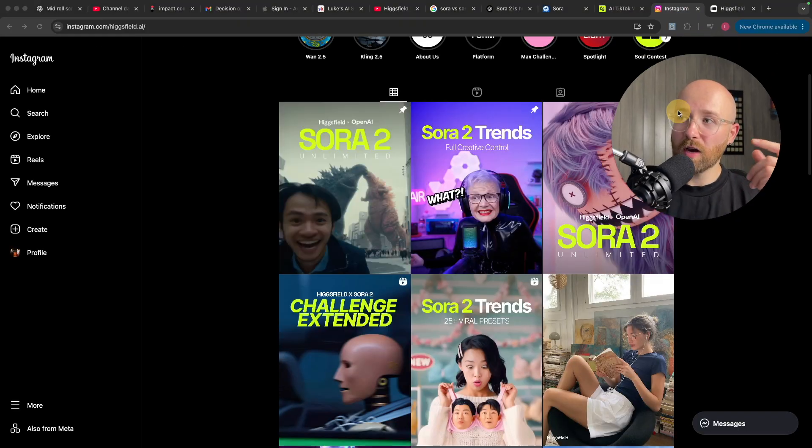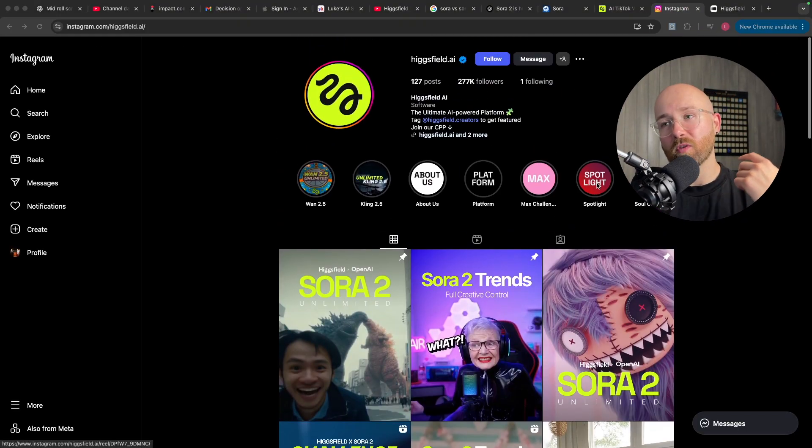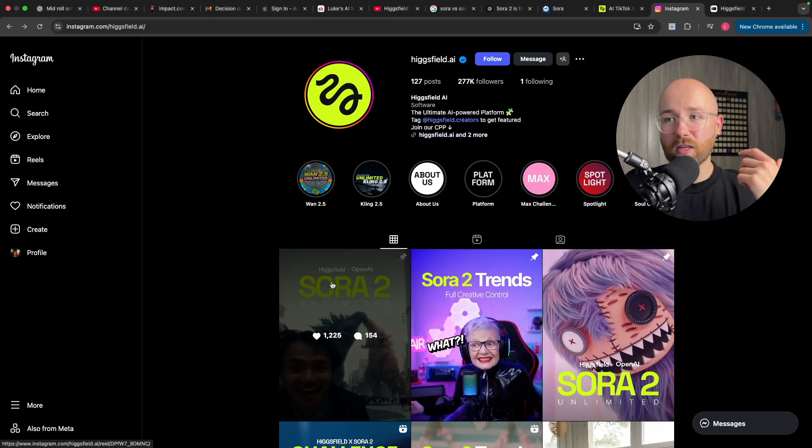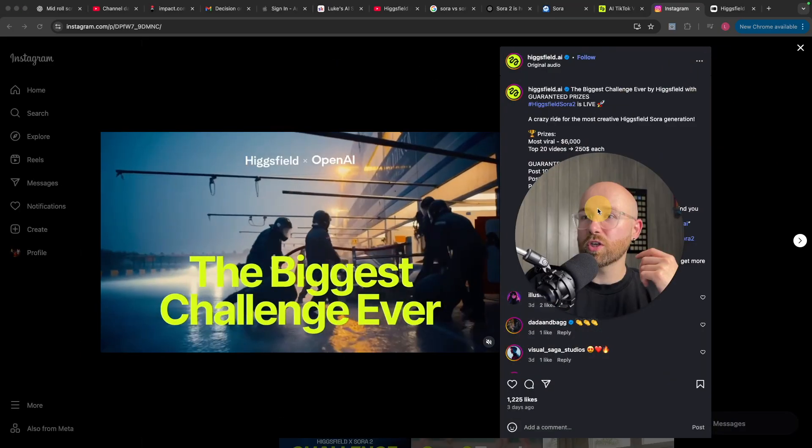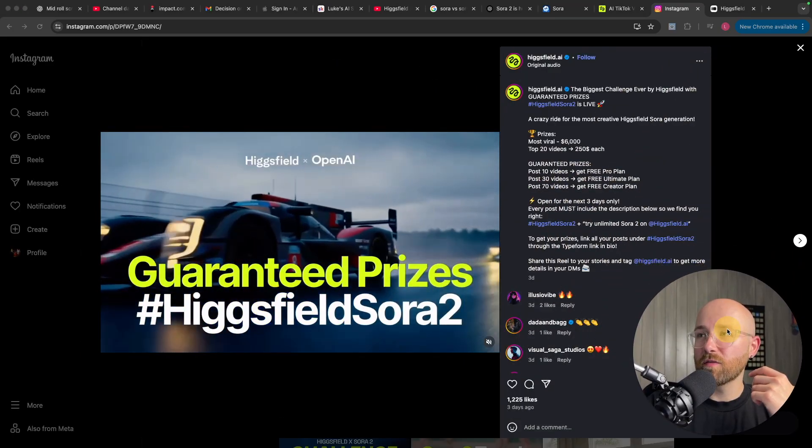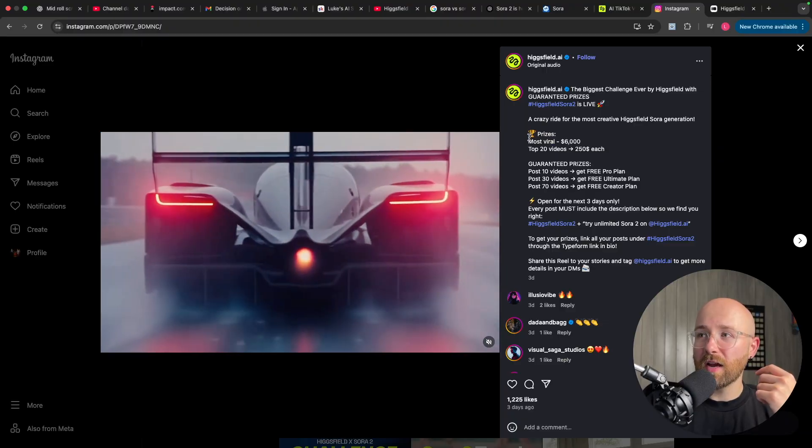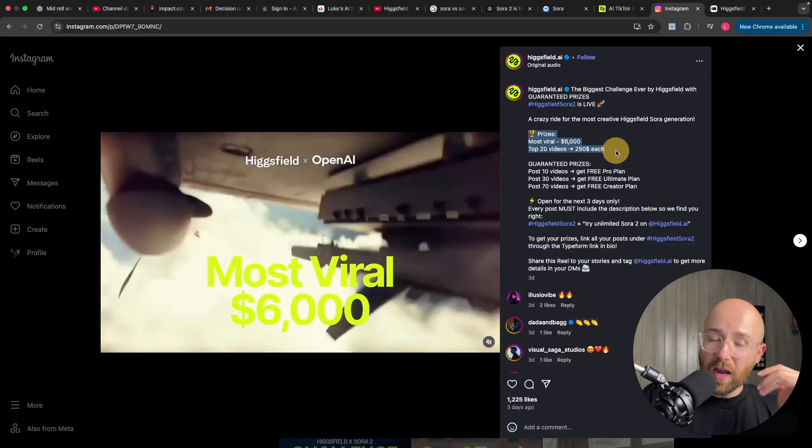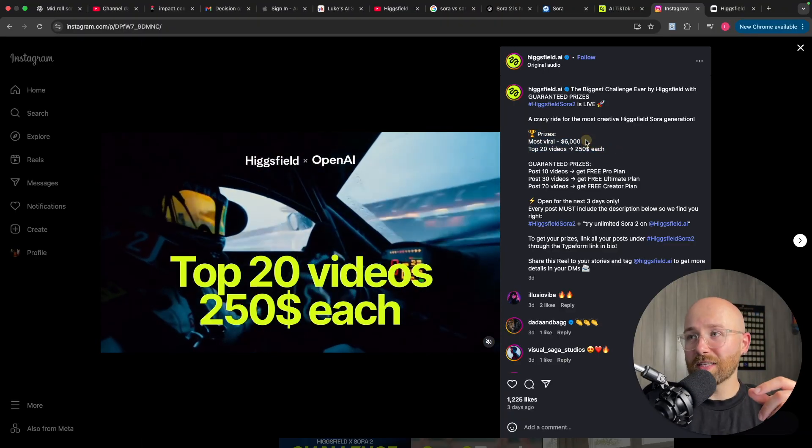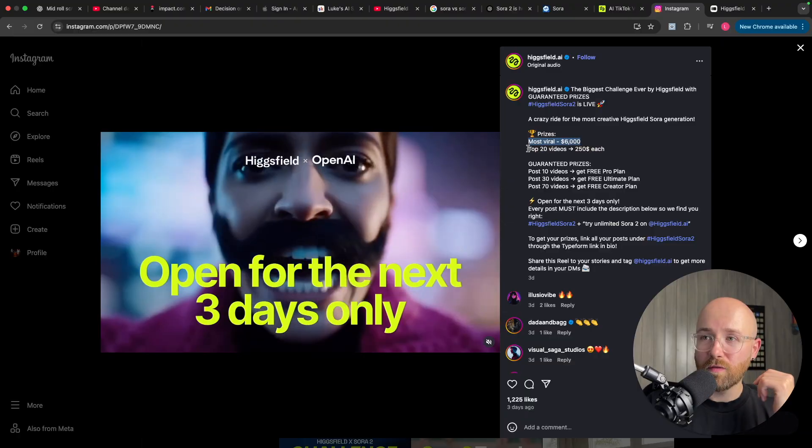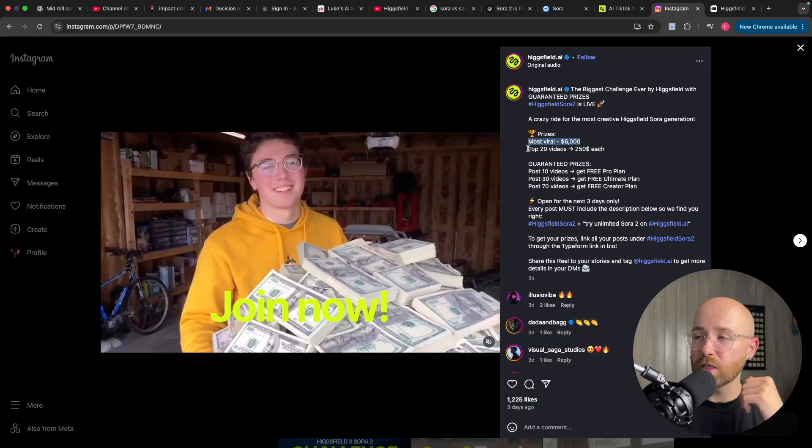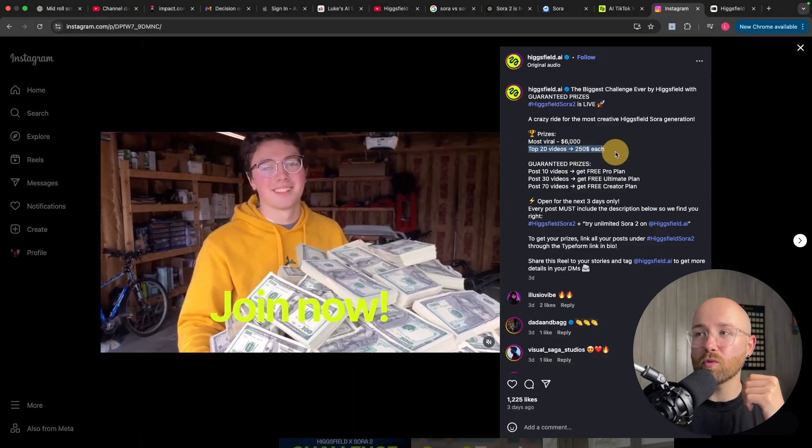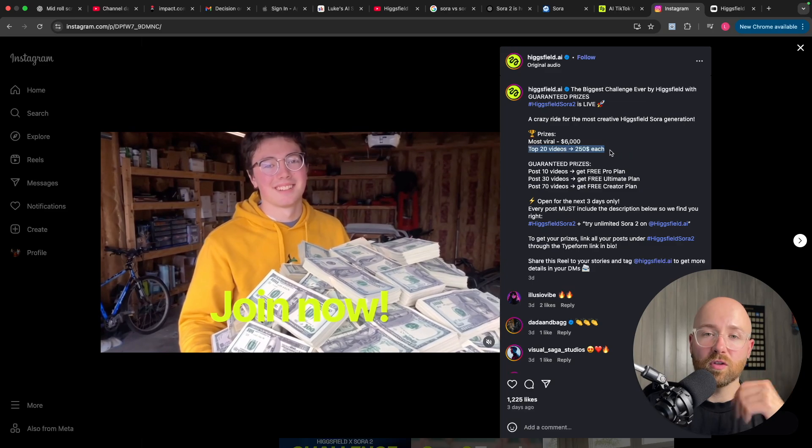Now, if you actually want to make money as well from using Sora 2, they have on Instagram, this promotion here. Their biggest challenge ever. Right now, they have cash prizes of $6,000 to the most viral one created using Higgsfield, Sora 2. And the top 20 videos get $250 each.